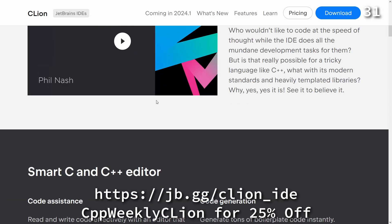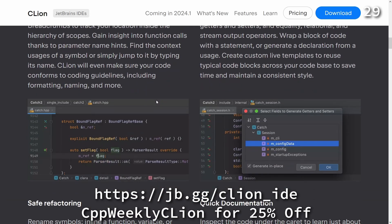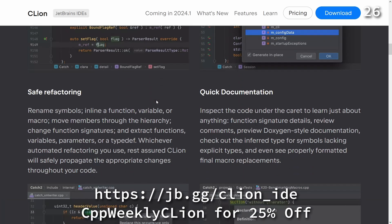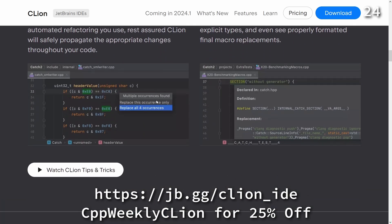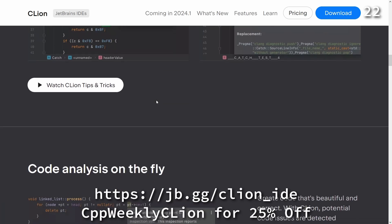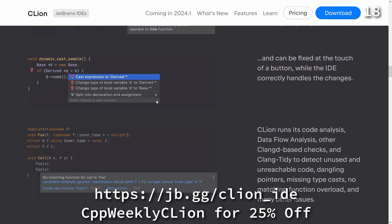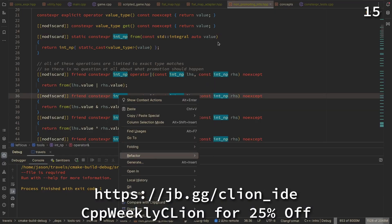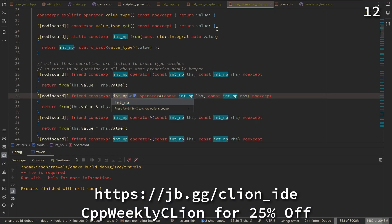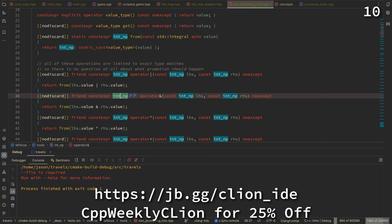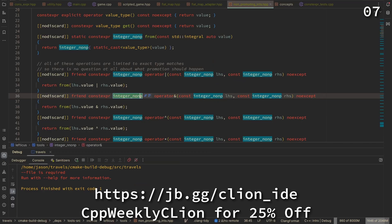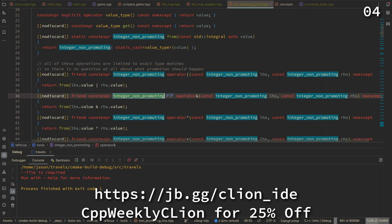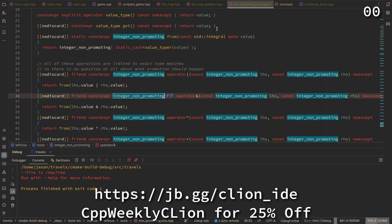As C++ developers we are honored to contribute to self-driving technology, simplify lives with embedded devices, support financial ecosystems, and assist traders with trading bots. To keep up with the pace of development we need tools that help us work quickly and effectively. C-Lion is a powerful JetBrains IDE for C and C++ that makes this challenge its main goal, integrating code analysis, refactoring, and the best ecosystem tools into our day-to-day development. Use cpp weekly C-Lion to get 25% off when you purchase a new C-Lion subscription or renew your existing one.